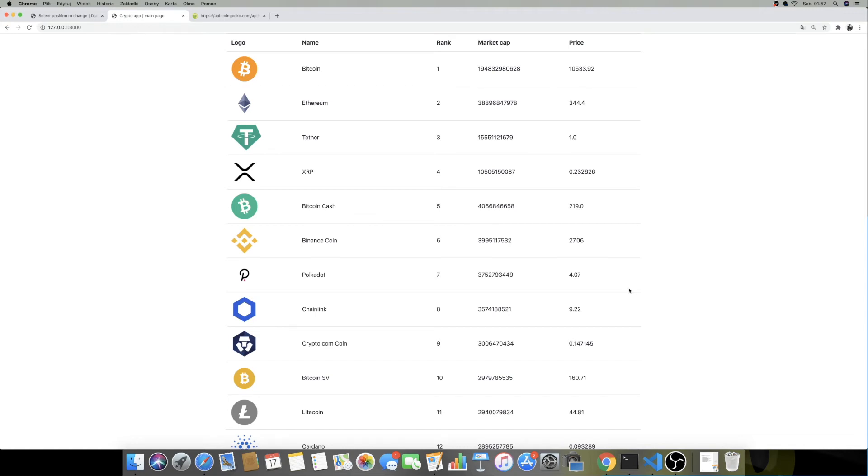Hi guys, welcome to part 4 of this tutorial series where we are building a real-time crypto application with the use of Django, Redis, Celery, and Django channels.